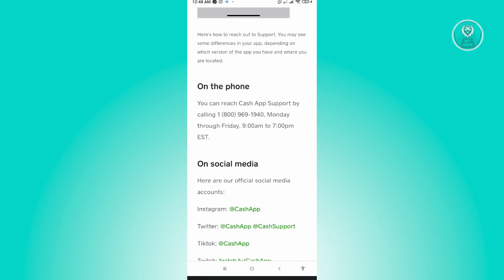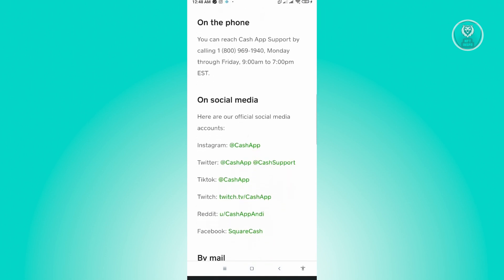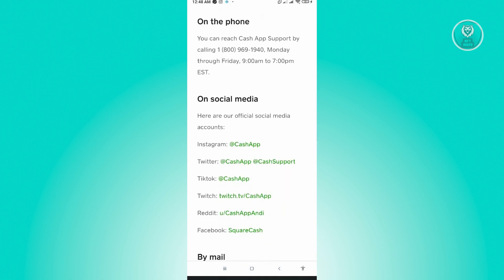We have the phone option. You can reach support by calling 1-800-969-1940, available Monday to Friday from 9 a.m. to 7 p.m.